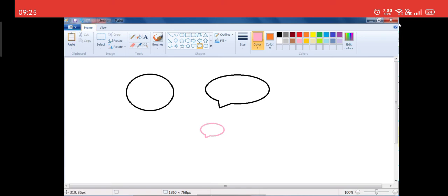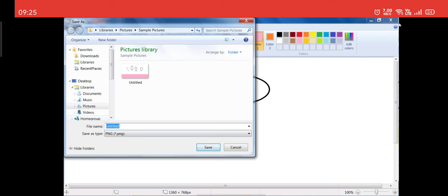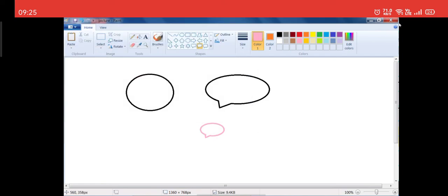Now you are satisfied with your picture and you want to save it. I will directly click on Save and the picture dialog opens. Let me put a name — I'll call it 'picture' and then click Save. The picture is now saved.